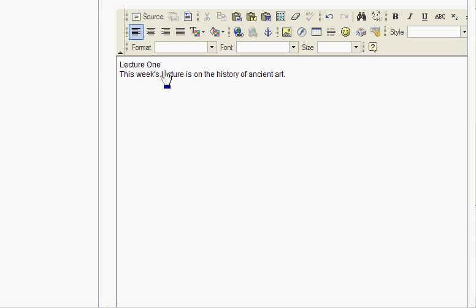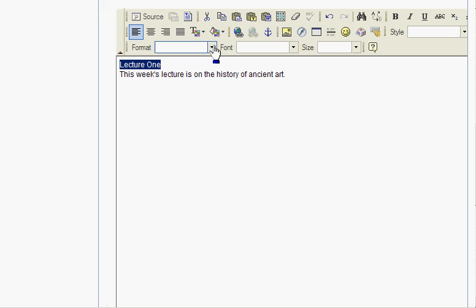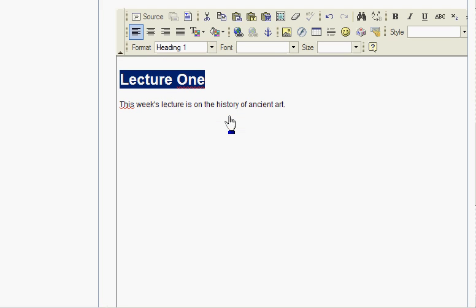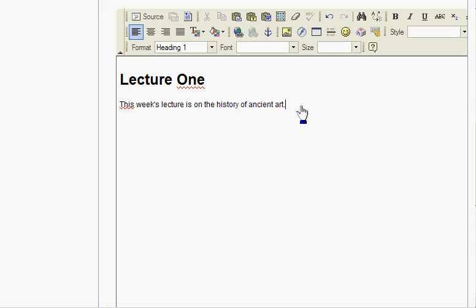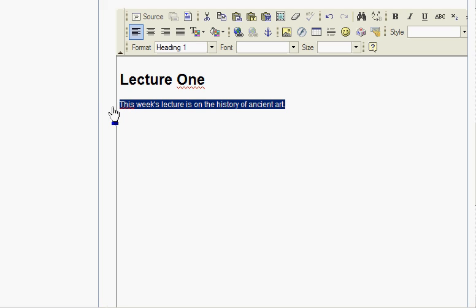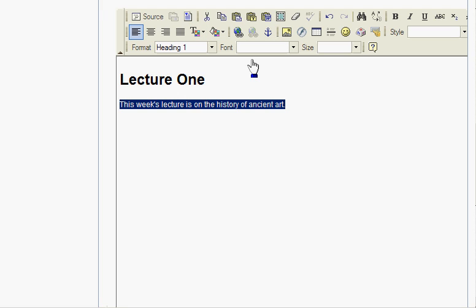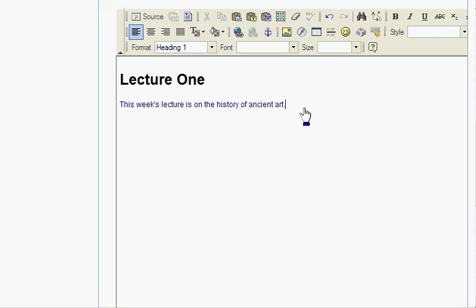You can format this however you want. Maybe this you want to make a heading. Then you can change the text color. So you can see you can do all kinds of things, and you can add a picture.